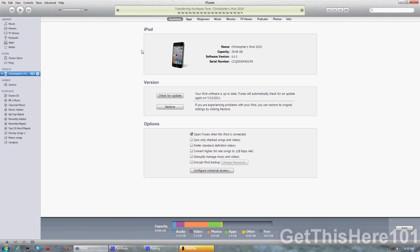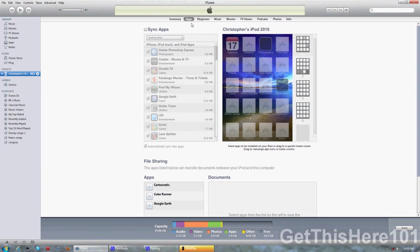After doing that, you can see on top here it says transferring purchases. I recently did this, so there are no purchases to transfer because I already have all my apps and you can see right here.